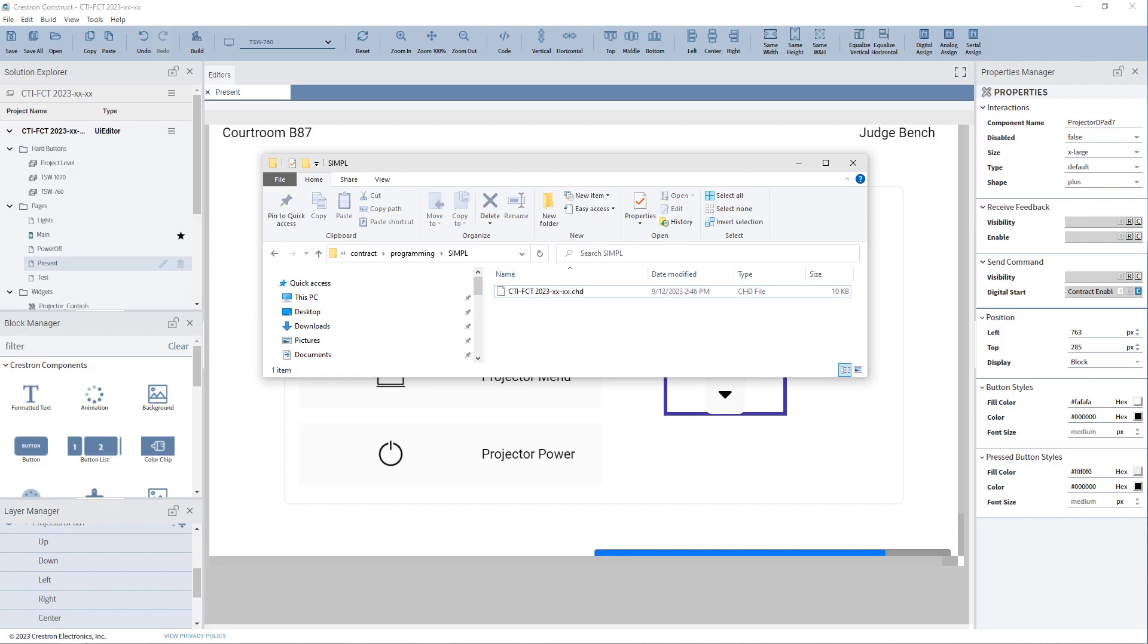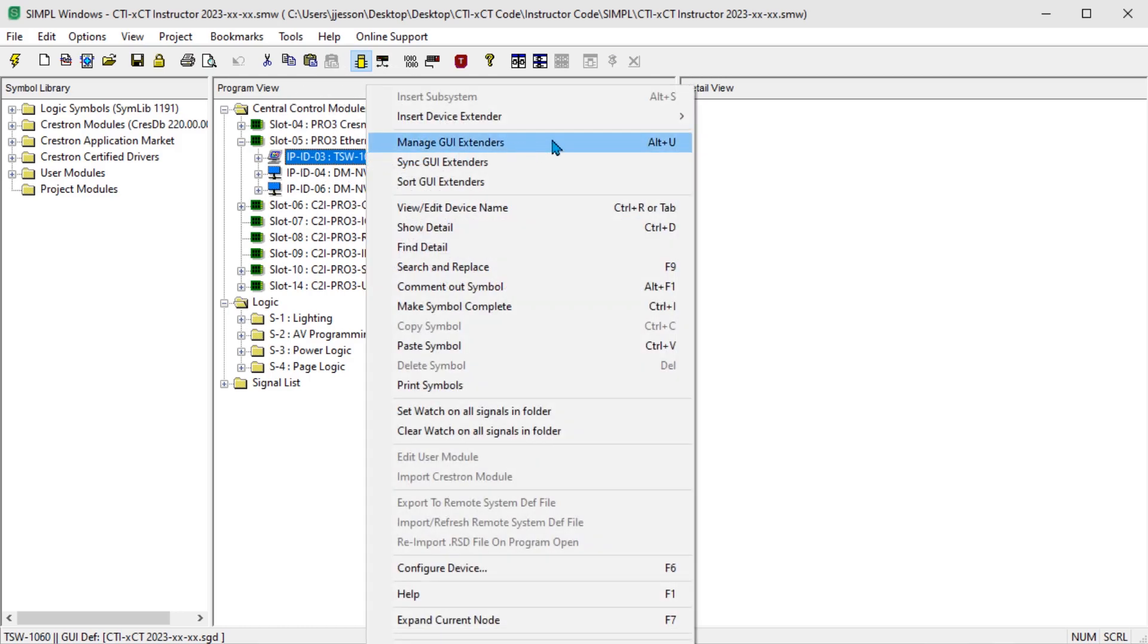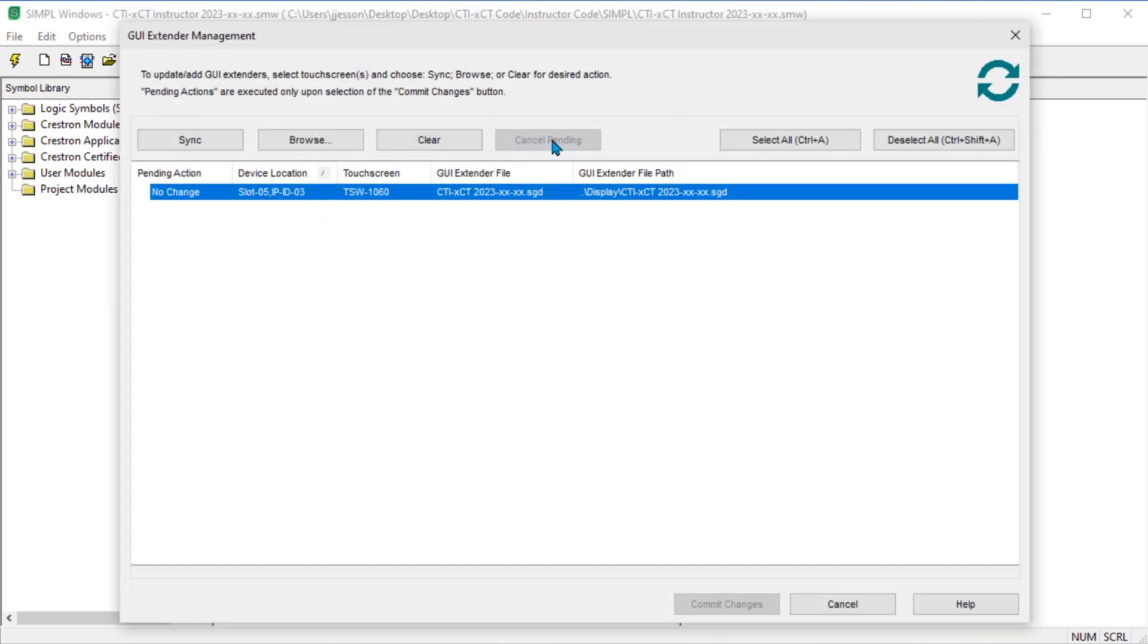To link the file into Simple Windows, right-click on the panel in the programming view of Simple Windows and select Manage GUI Extenders.